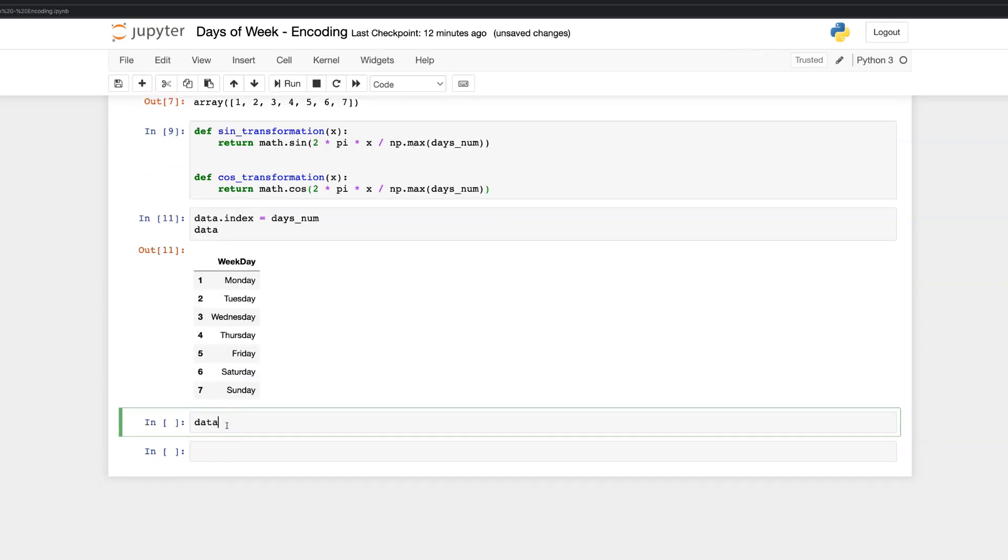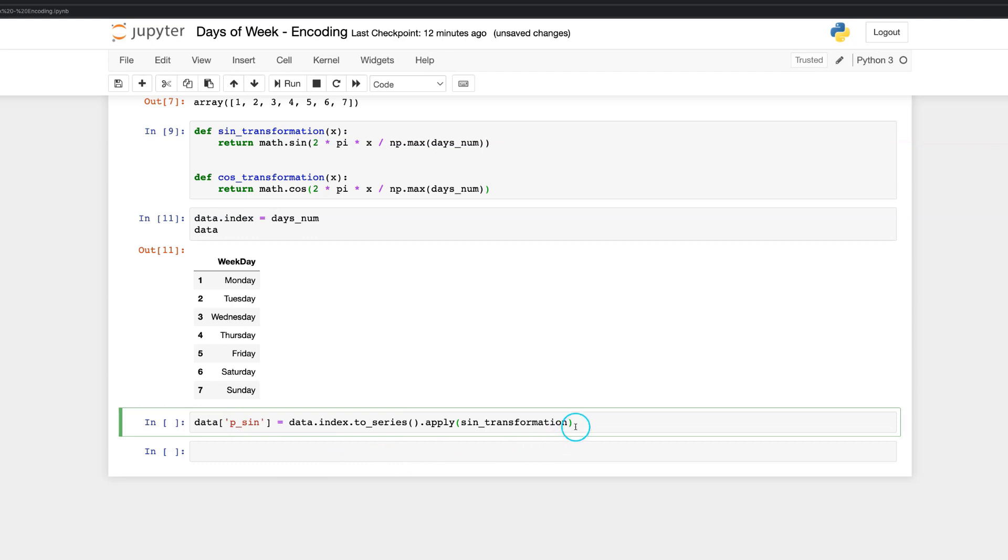Let's calculate the numerical values for our feature data. The value based on sine will be calculated for all days of a week at once by calling a sine transformation function. As you may have got an idea, for cosine transformation values, we will do the same, just replace sine with cosine.